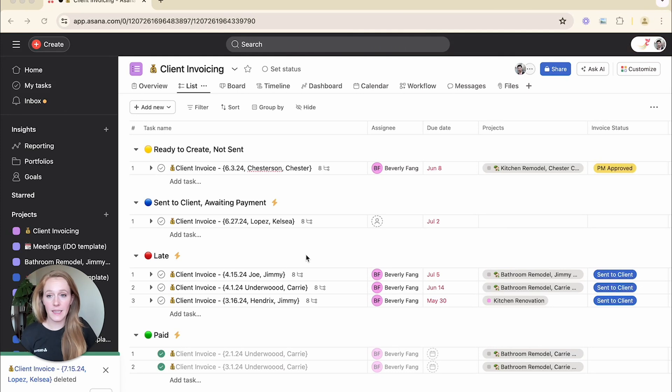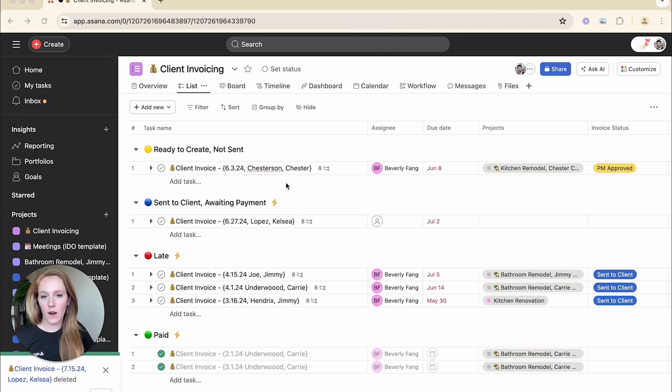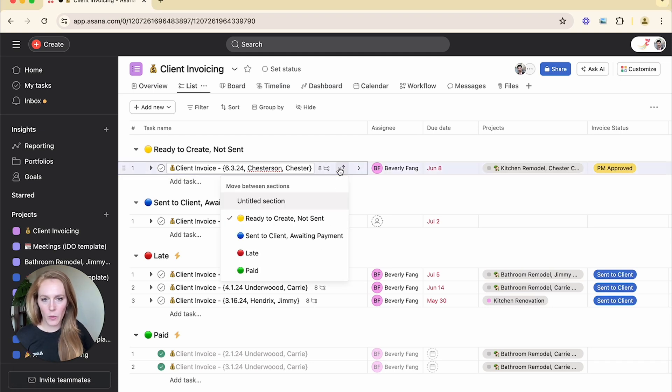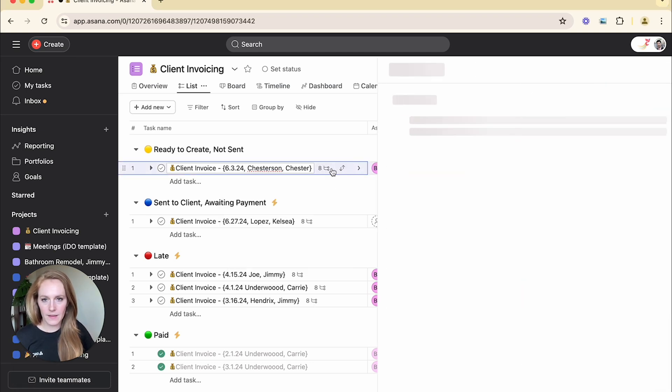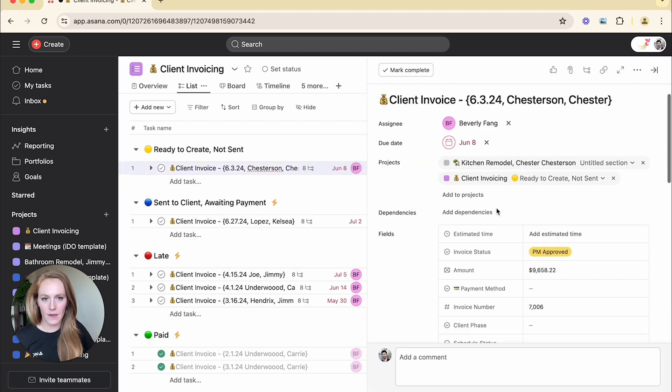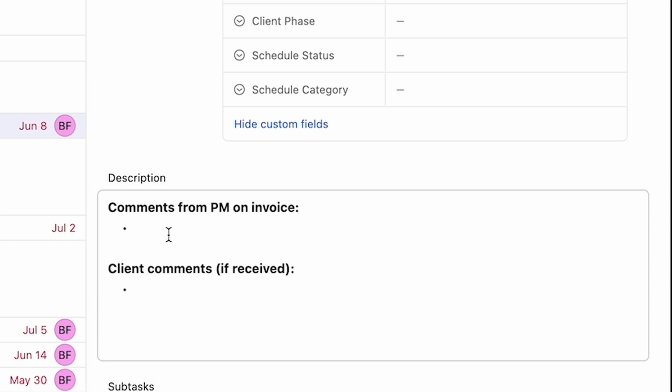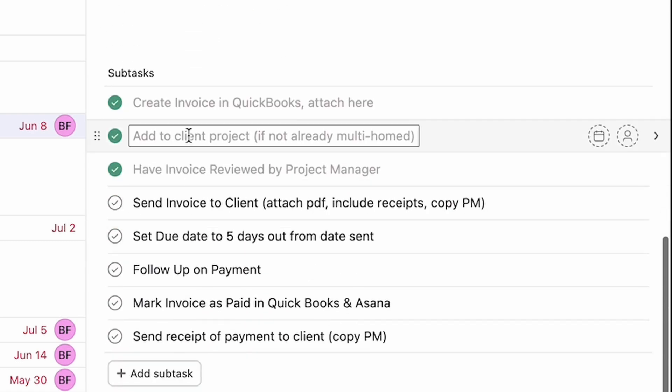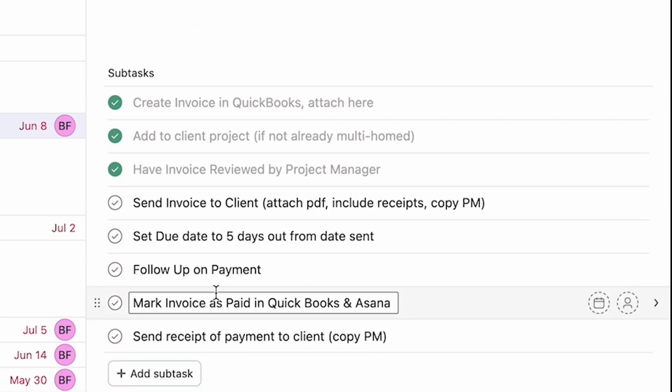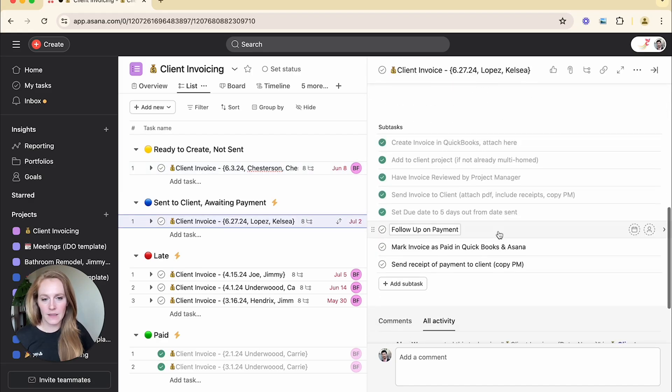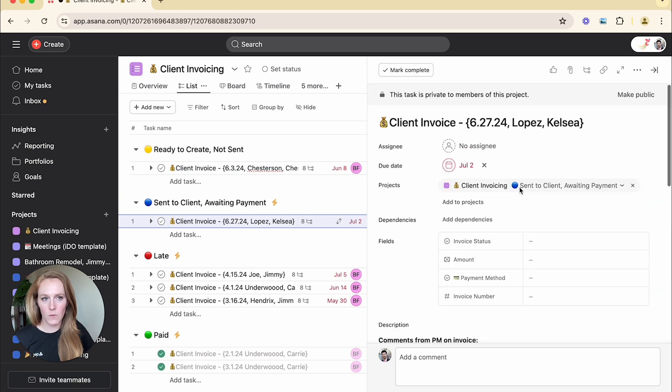So here we are in an invoicing project and you can see here that there are a lot of tasks in here and they all have eight subtasks. So if we open up this task for the invoice right here, we have some description box filled out. We have a lot of subtasks and every single task after that is structured the same way.